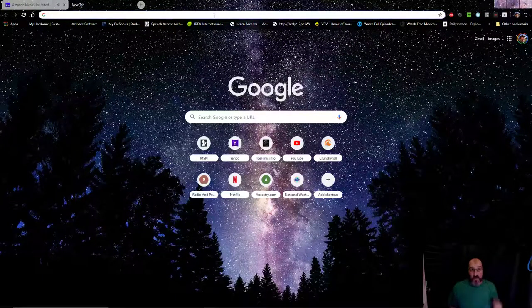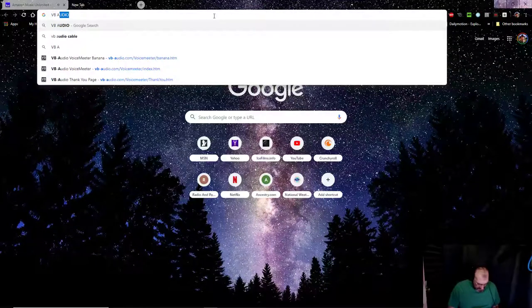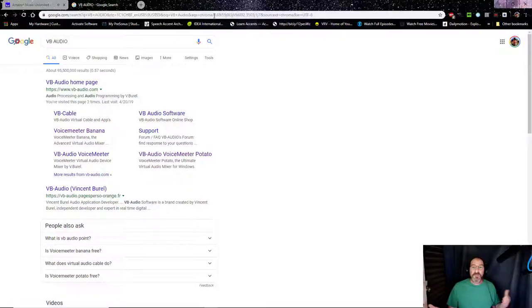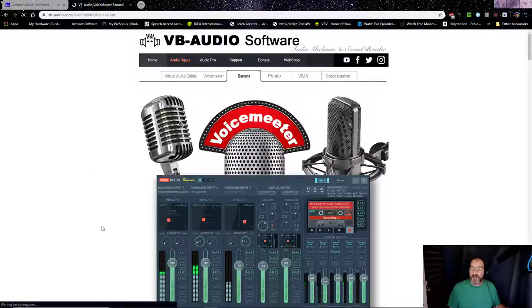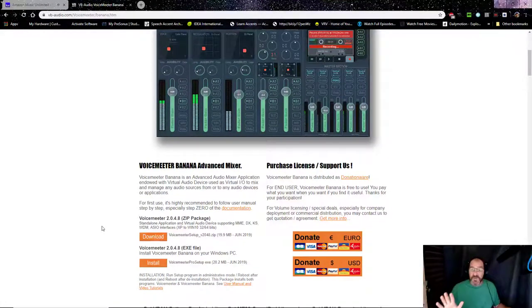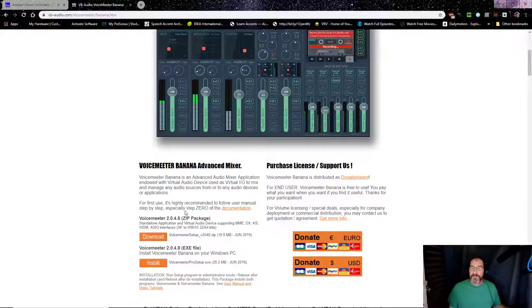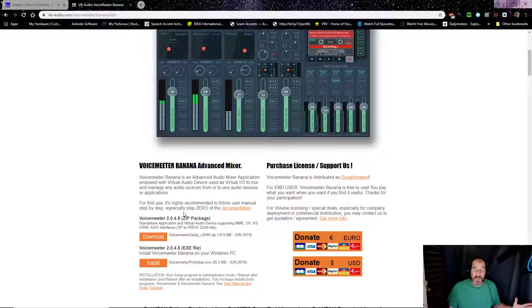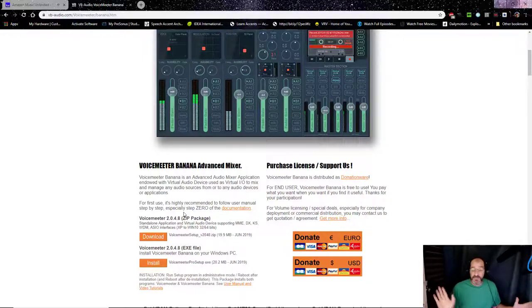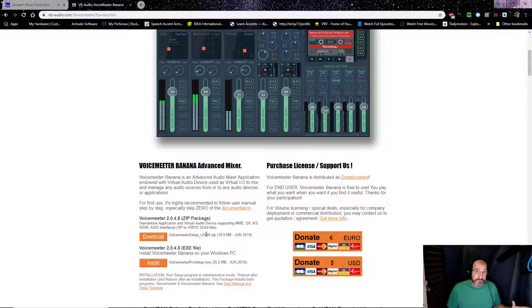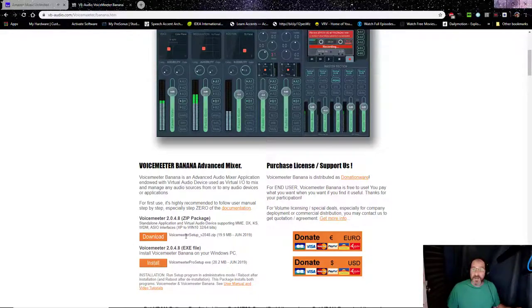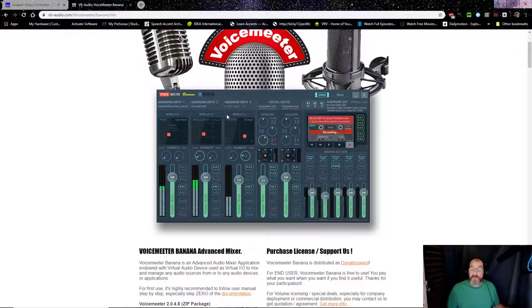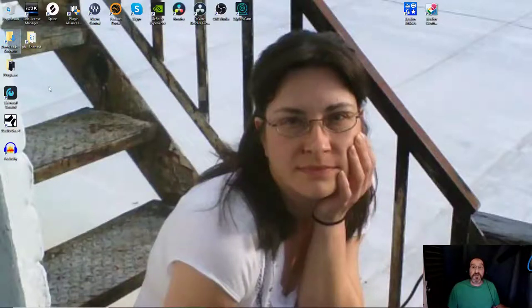So, the first program we're going to start off with is go to VB Audio. Just type it into your search bar. I'm using Google. Voice meter banana. It's been around five to seven years. Donation wear. Comes in two flavors. Only for Windows. Comes in two flavors. You got a zip package or you got an executable file. Executable file. I always get the zip package. To me, it's just easier. I just unzip the stuff. When I'm done installing it, I can keep the zip file. I can get rid of the executable.